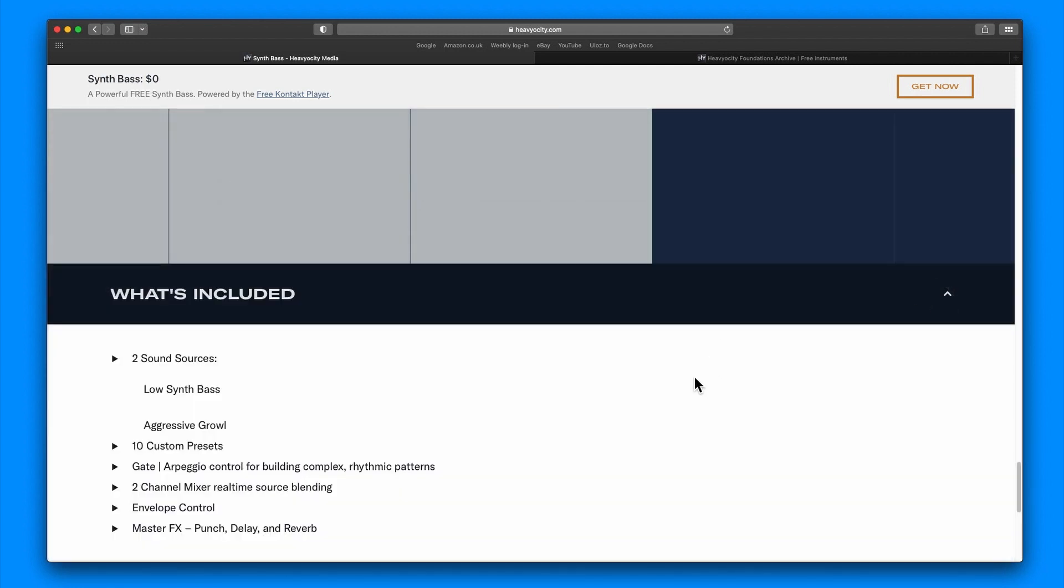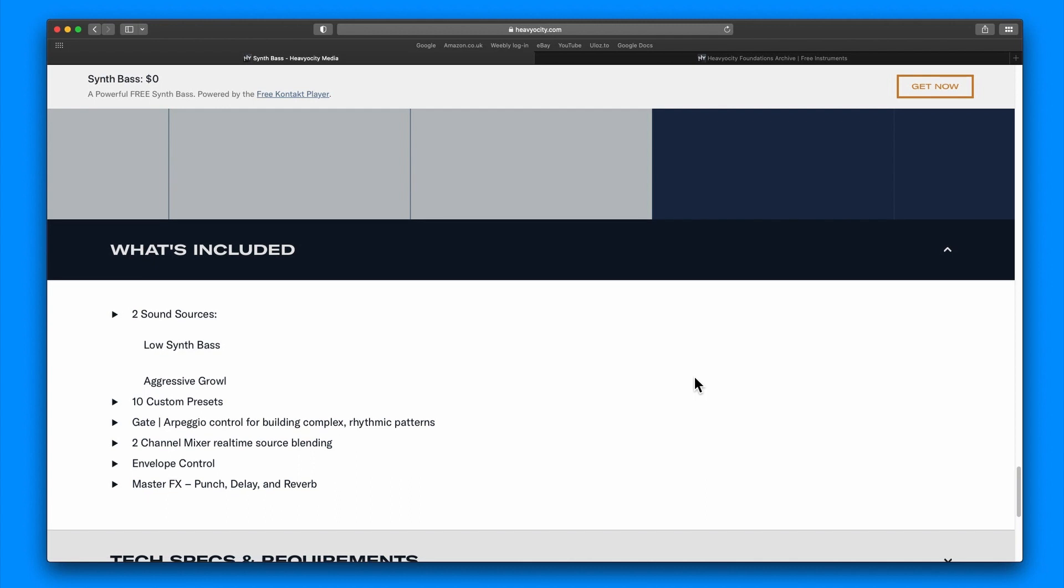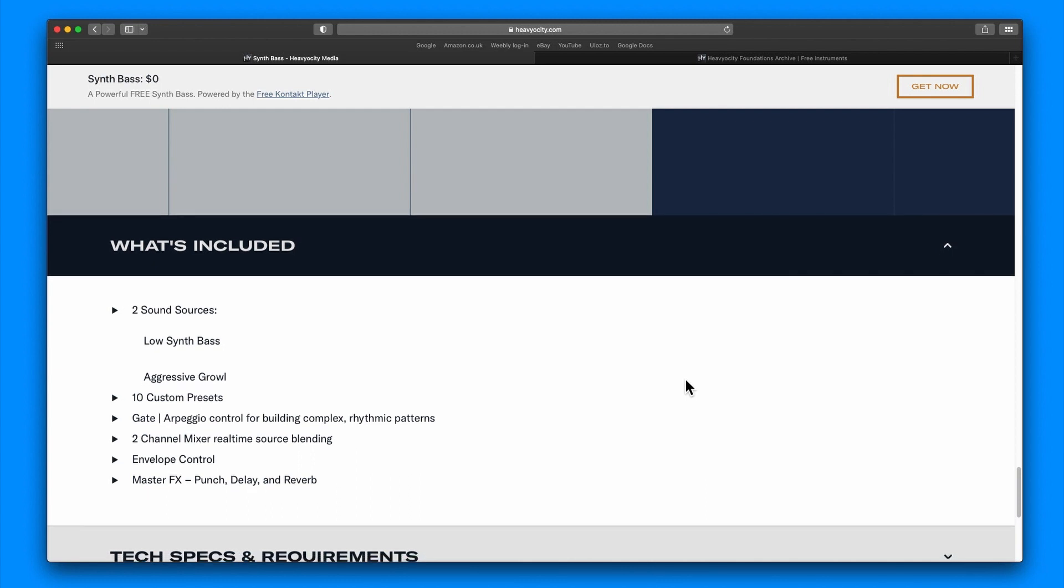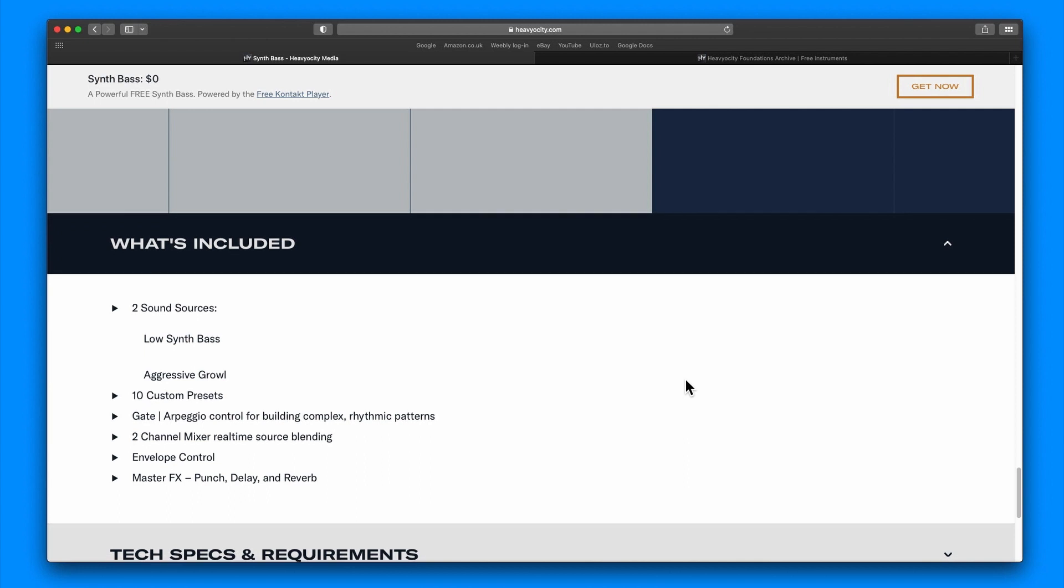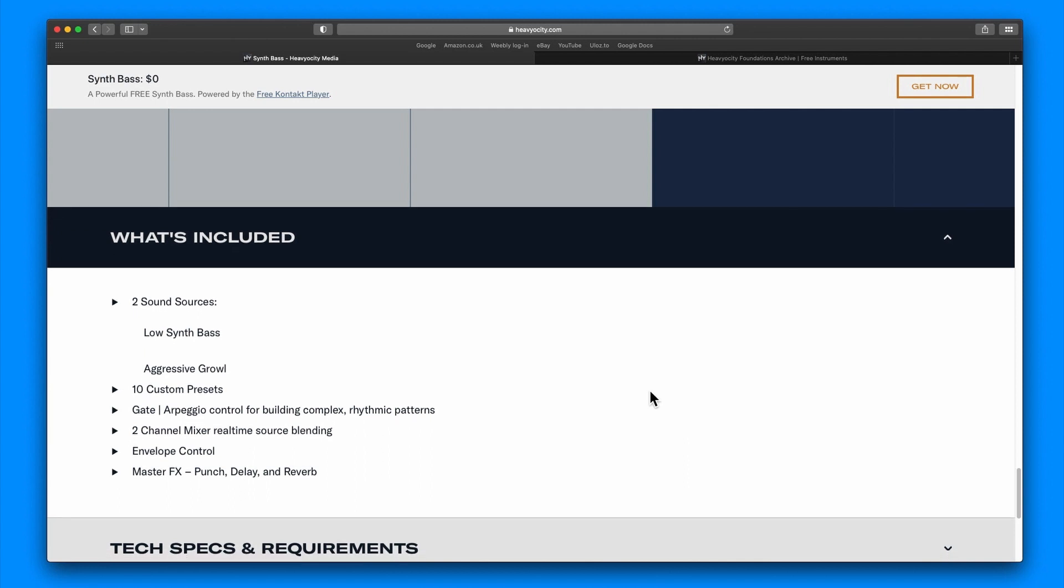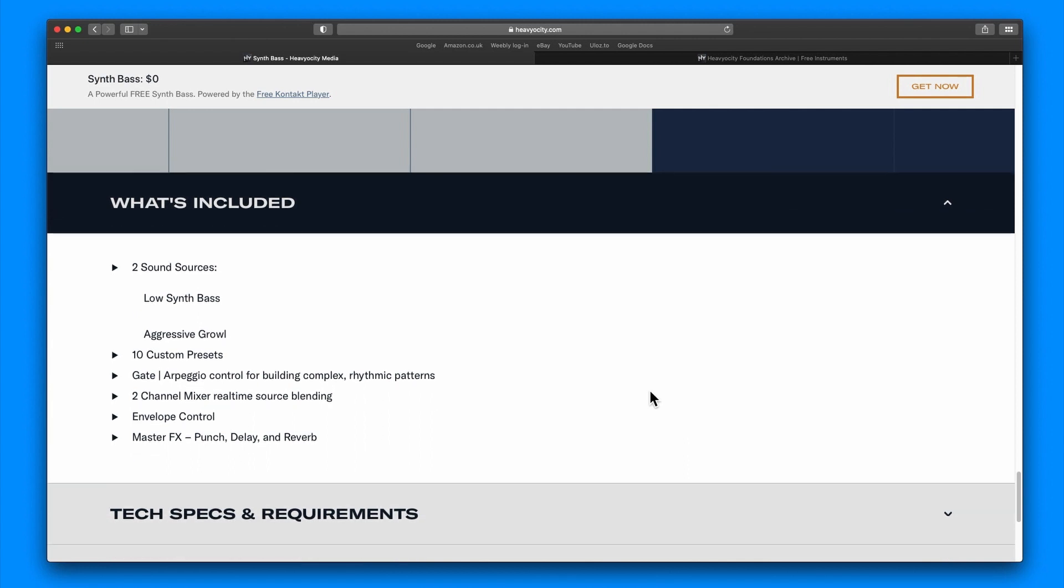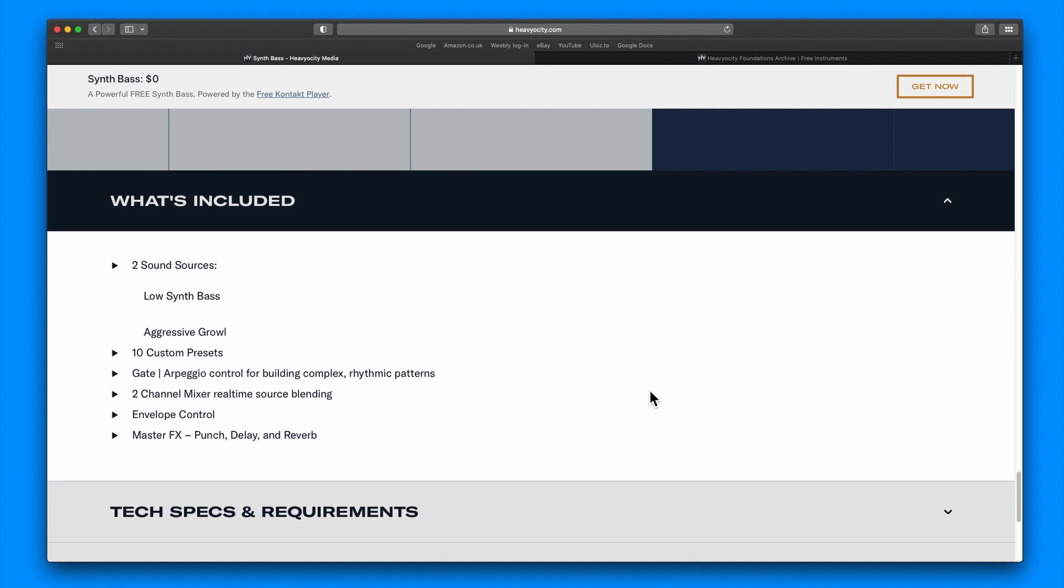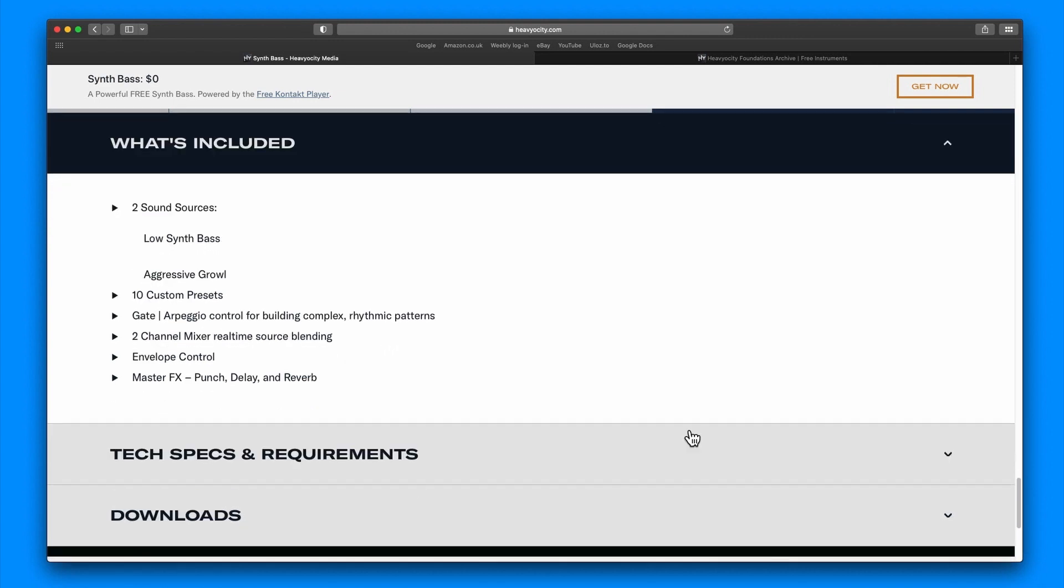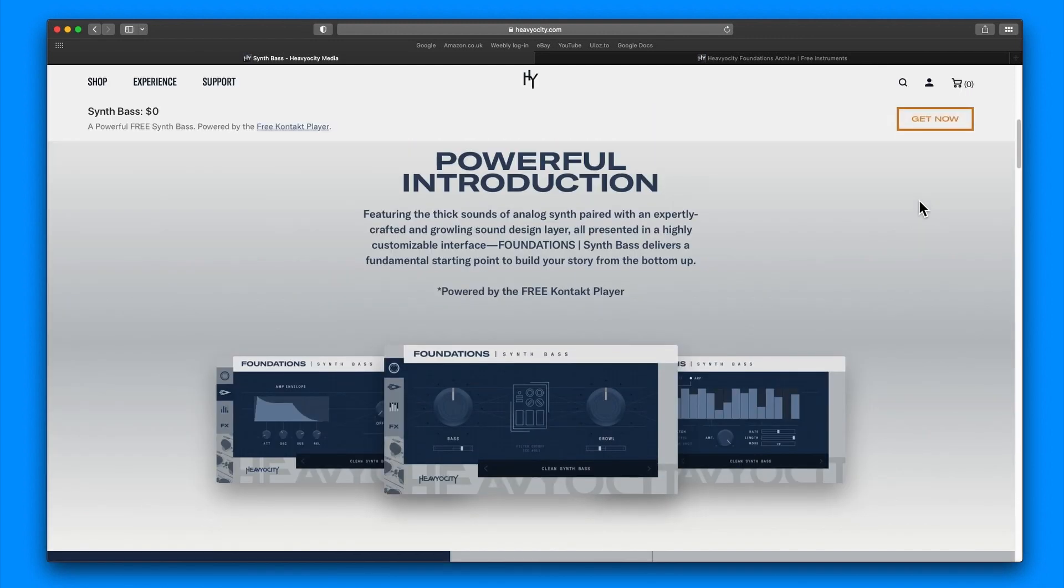There's some ADSR, there's a bass and a growl, and the mod wheel is assigned to the filter control. There's also an arp and a gate. What's included: there are two sound sources, low synth bass and aggressive growl. There's only 10 presets, so you can quite easily make your own.